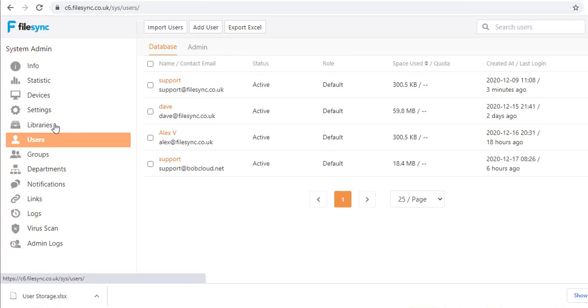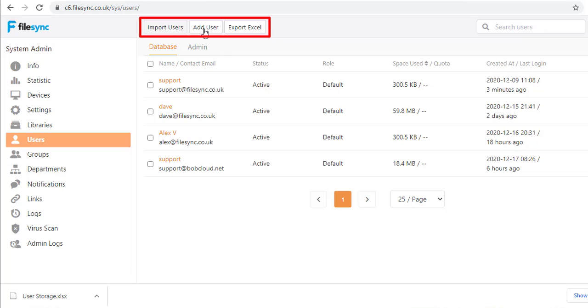In the Users screen, it is possible to suspend and delete users, modify their quotas and check their last login and access times.